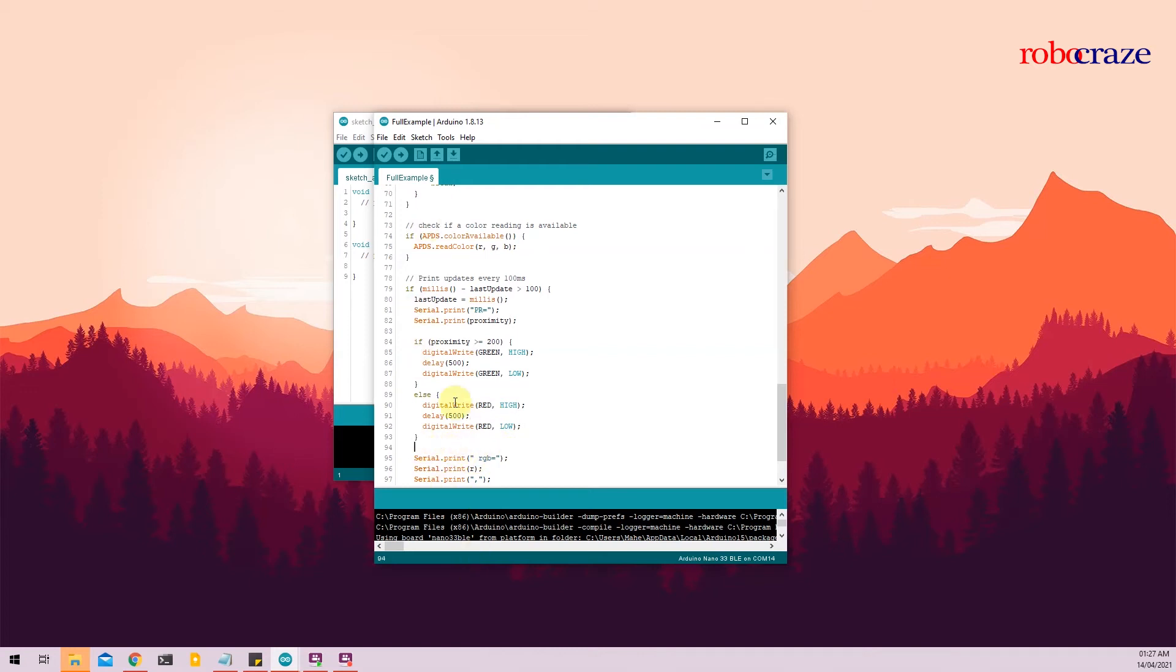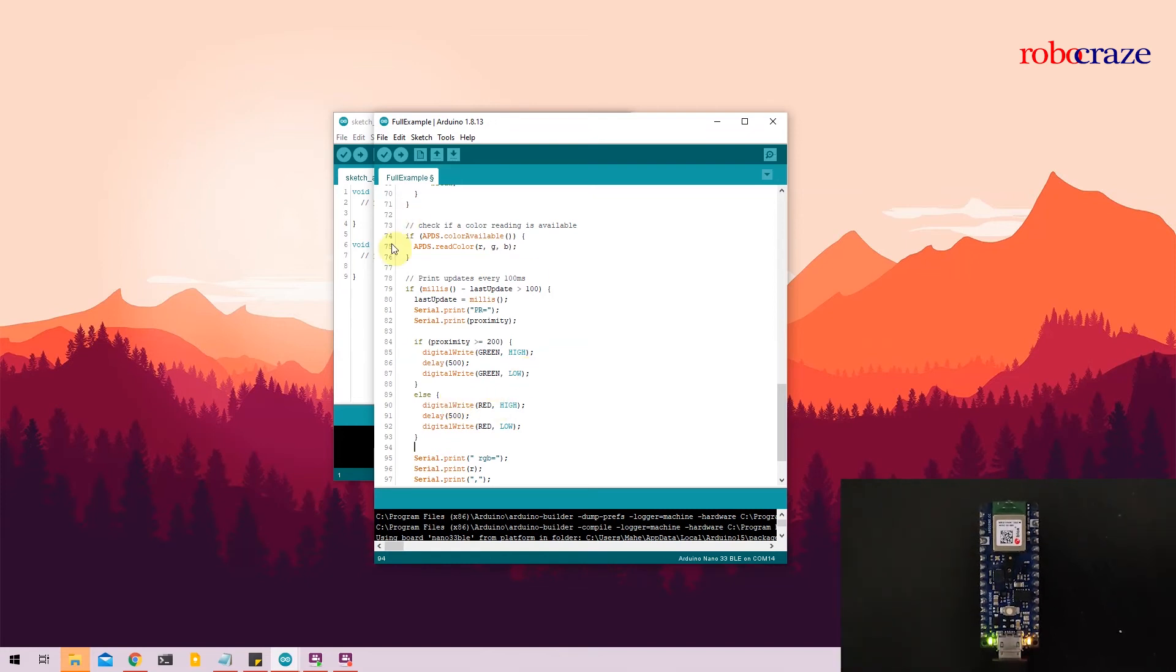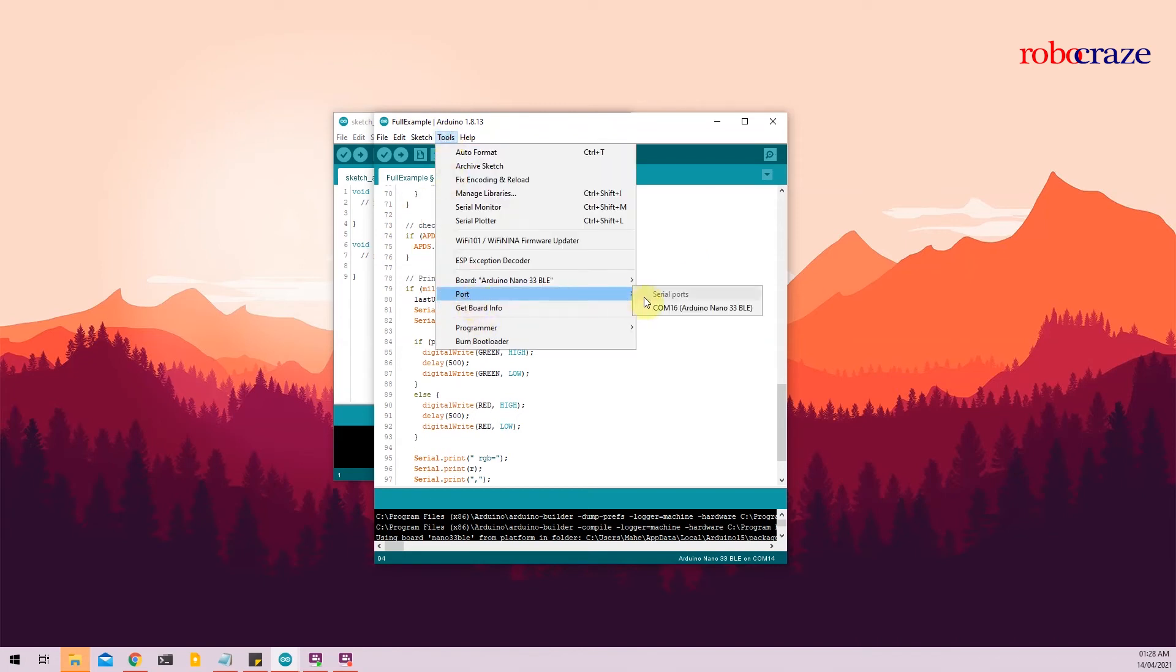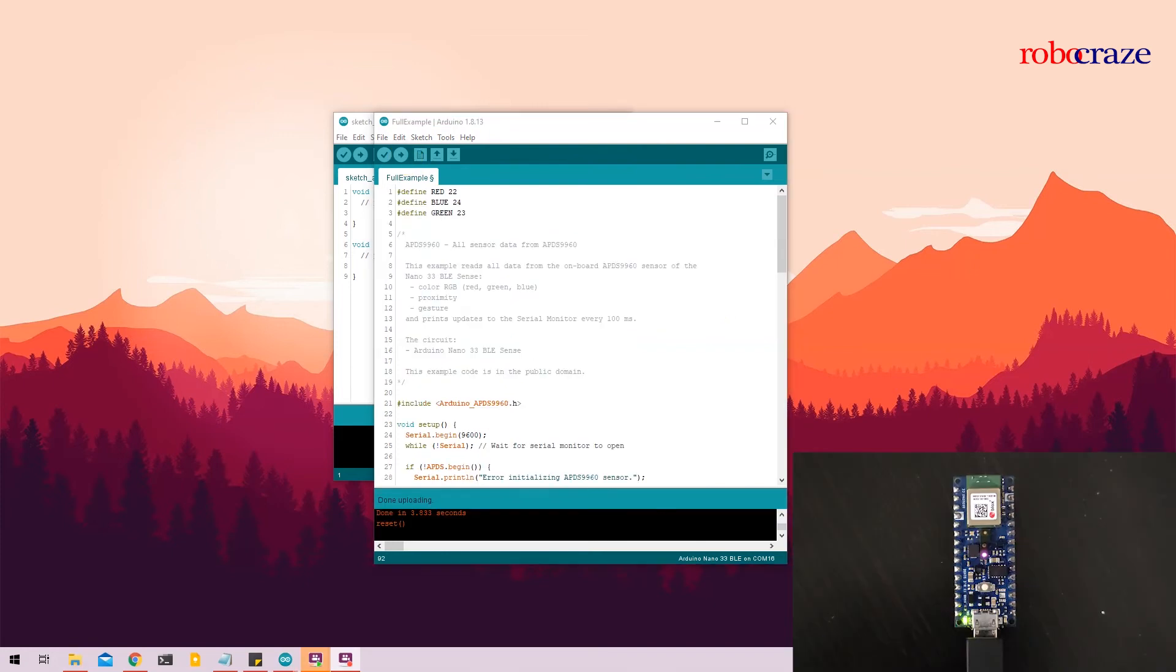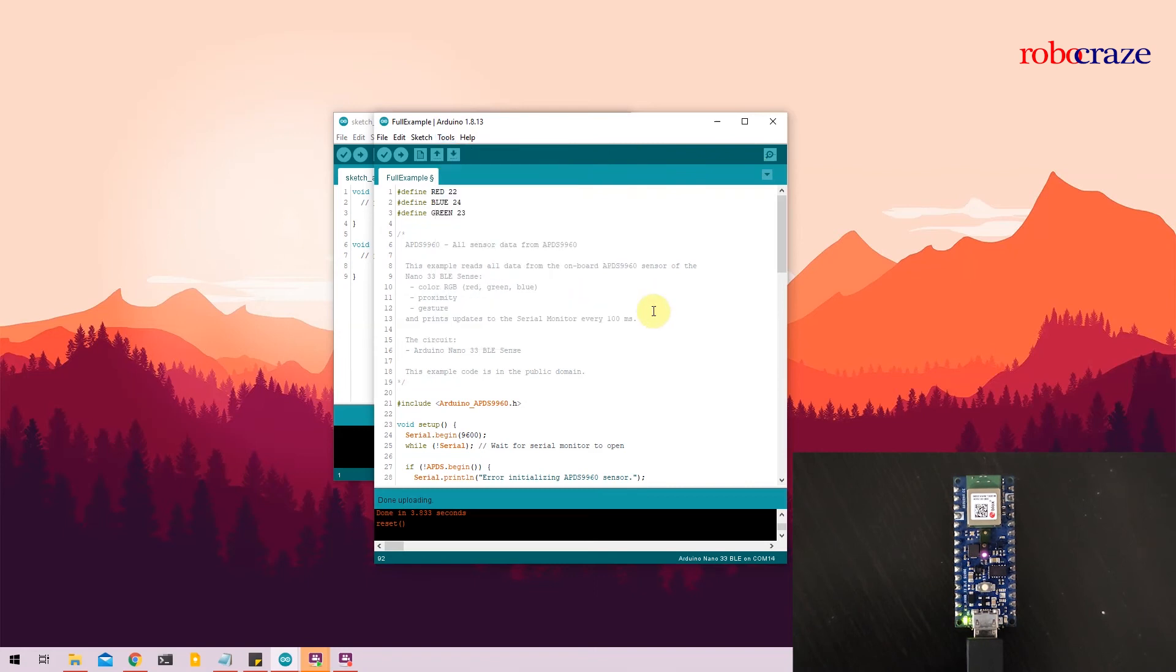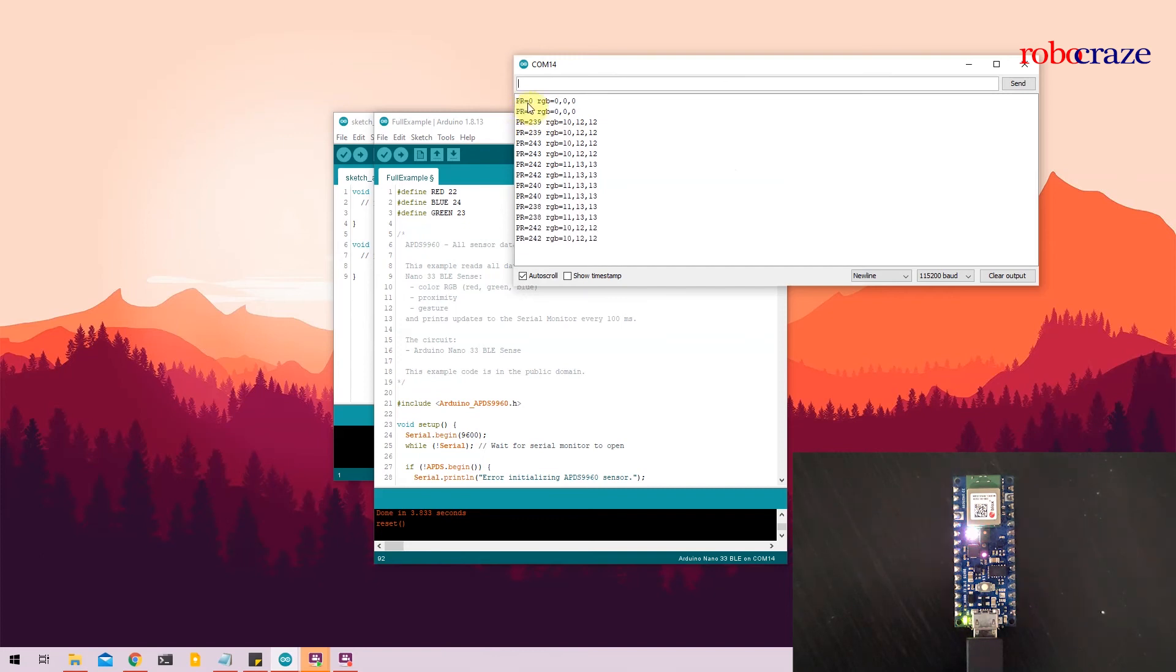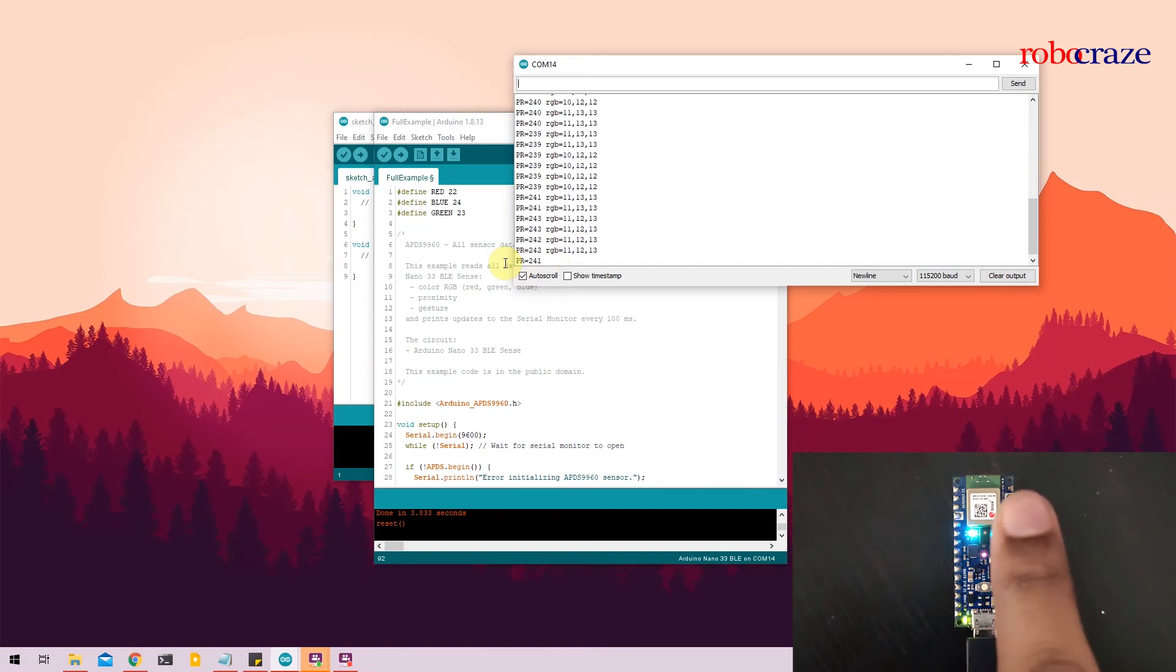Once done, you can put your Nano 33 BLE into boot mode by double clicking on the onboard button. Then go to Tools, wait for the port to load and click on the port that the Nano is connected to. And then click upload. Once the code is uploaded, go to Tools again, click on the COM port. The COM port resets because the Arduino comes out of the programming mode, so you have to select the COM port again. Once done, you open Serial Monitor and the code starts executing. So as you can see, the PR is indicating the proximity and the RGB indicates the red green output values in the ambient environment. So when the RGB value is about 200, the onboard LED glows green. And when I bring my finger close to it, it turns red.